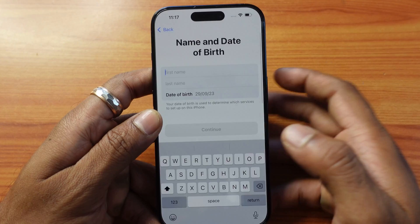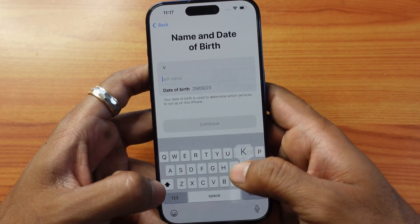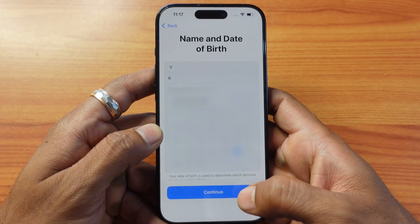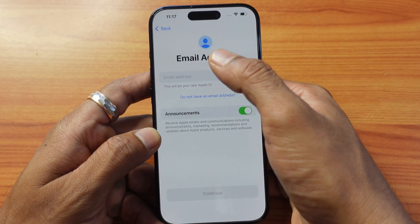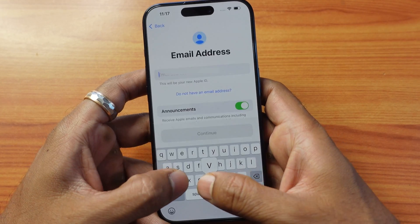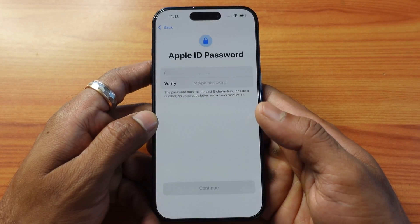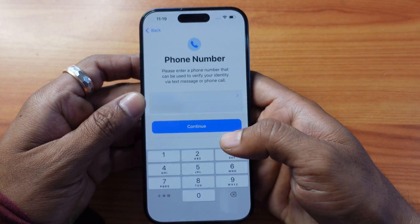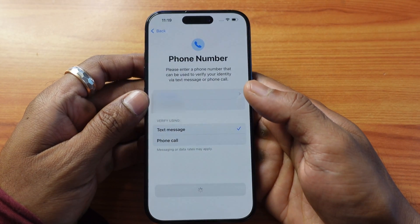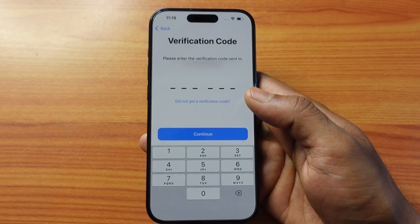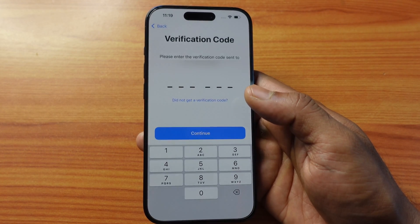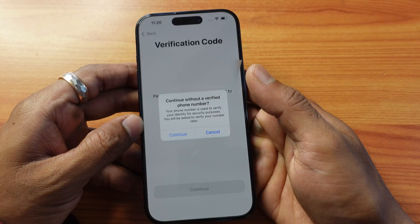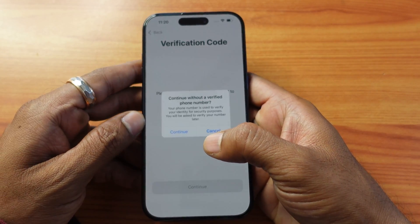You need to provide your first name and last name — I'm providing VK. I need to provide my date of birth, choose your date of birth and then continue. Provide your email ID and then continue. Provide the password, and you need to provide your phone number for verification. I didn't get the verification code, so I'm going to choose 'Did not get your verification code' and then 'Verify later' — continue without a verified phone number.